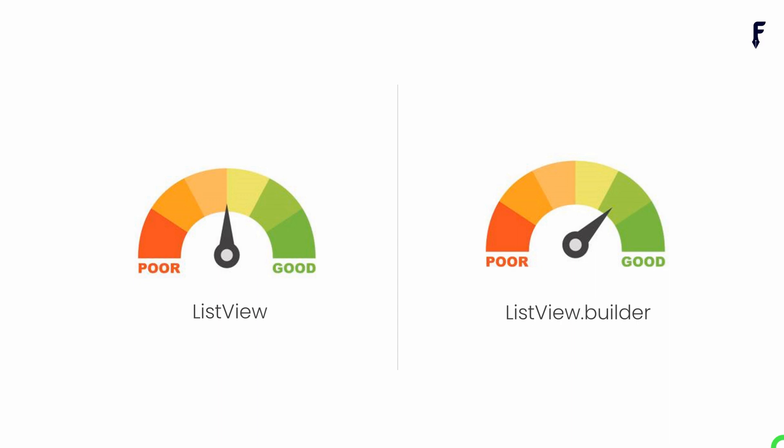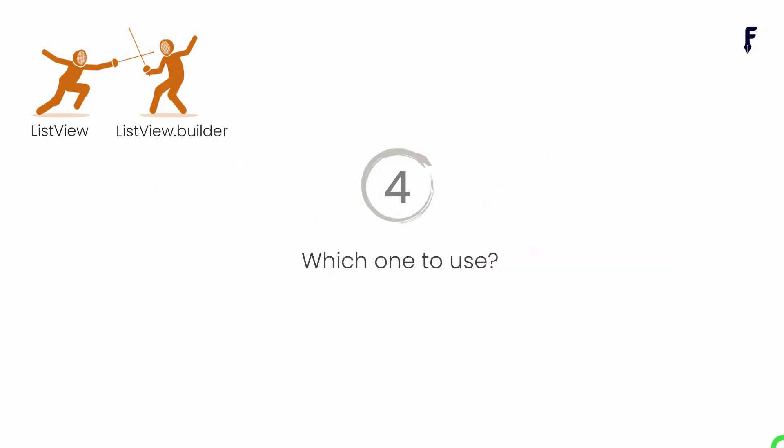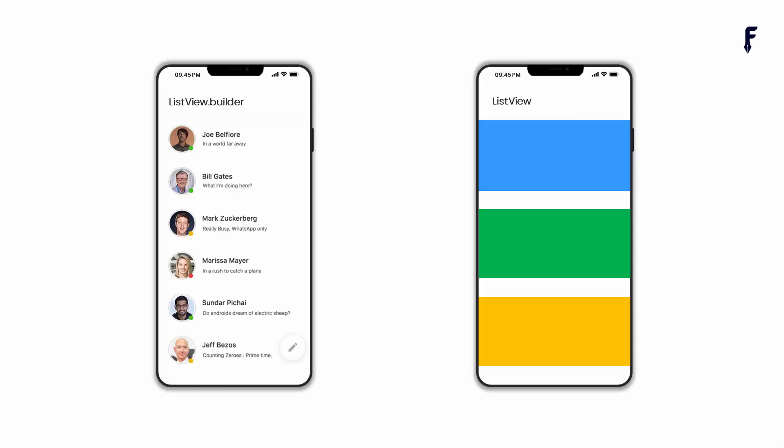Now frequently asked question is which one to use. If your data is dynamic and frequently changing, for example data coming from the backend, then ListView.builder is the most suitable. For example, lists like WhatsApp chats, Facebook posts, and products of shopping applications are recommended to create using ListView.builder. On the other hand, if we have data which is static or small in size, for example, setting options in application or items in the drawer, those are mostly preferred in ListView.